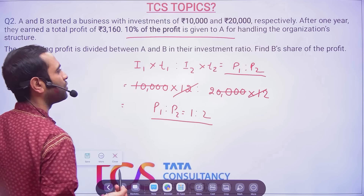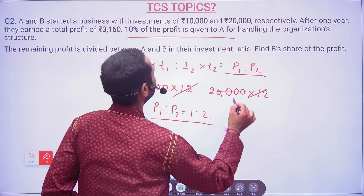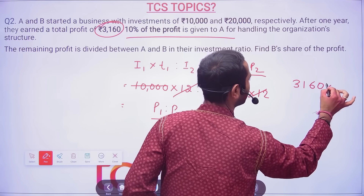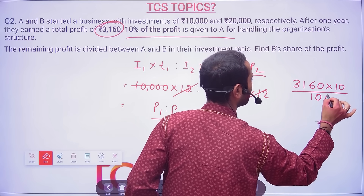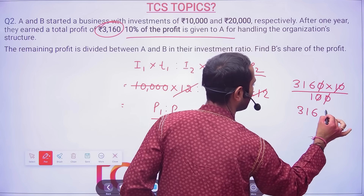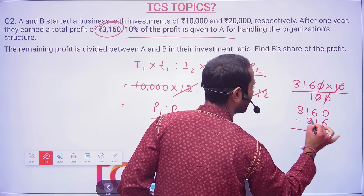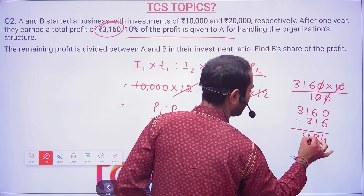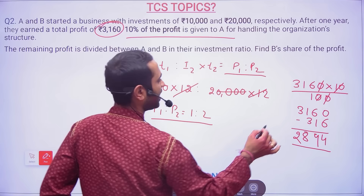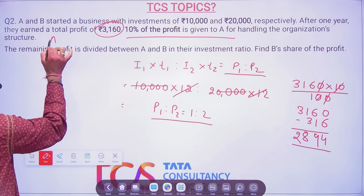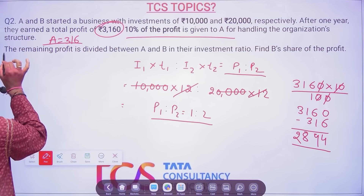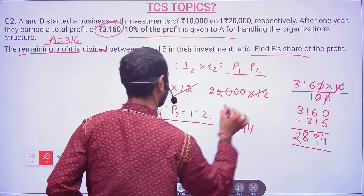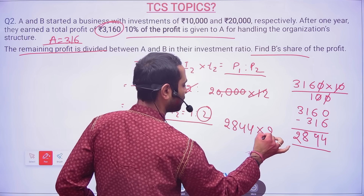10 percent of 3,160 is 316, so remaining profit = 3,160 − 316 = 2,844. This 2,844 is now divided between A and B in ratio 1:2. They are asking for B's share, which is 2/3 of 2,844 = 1,896.